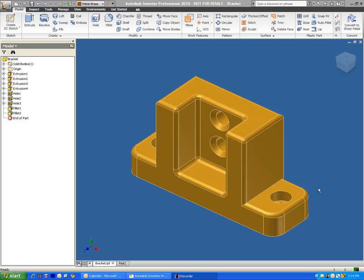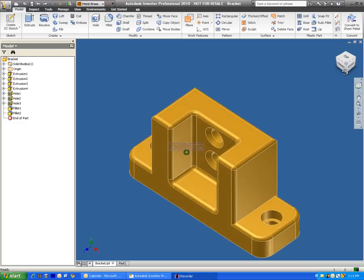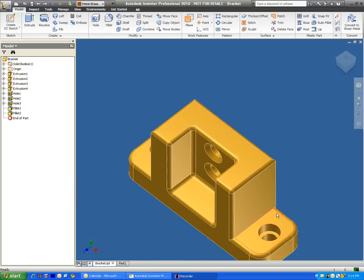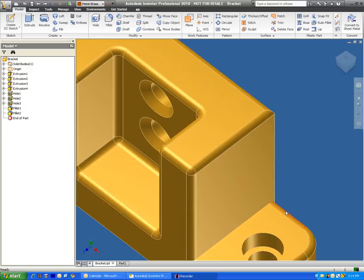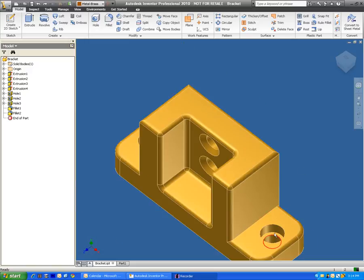In this video we're going to be making counterbore holes. A counterbore hole looks like this. It's a hole that has room for the bolt head to sit inside of it.